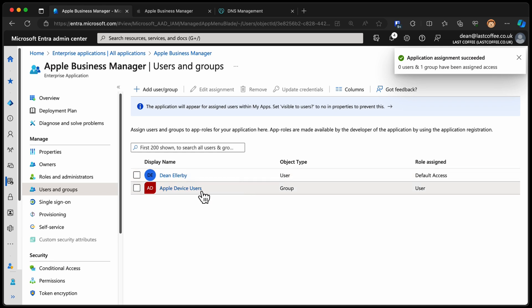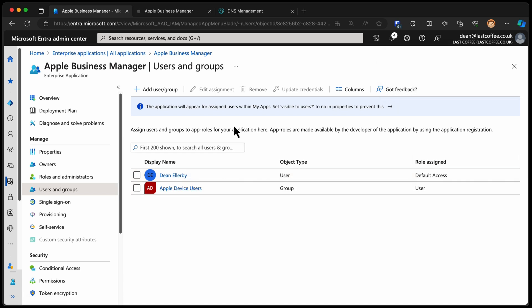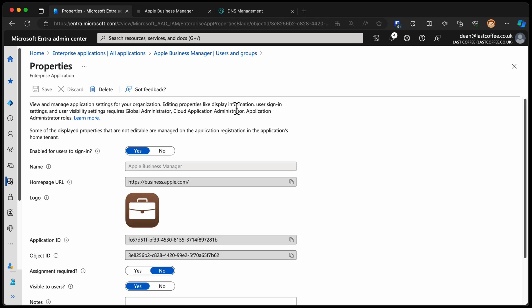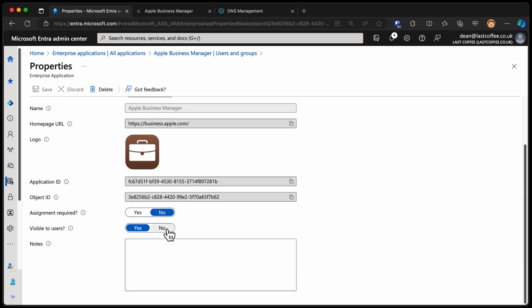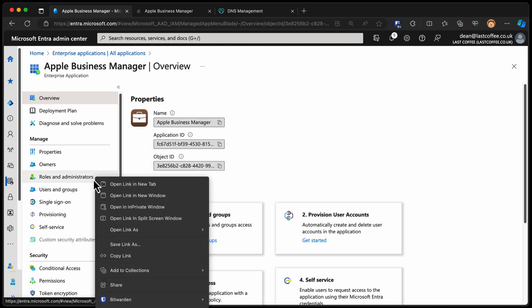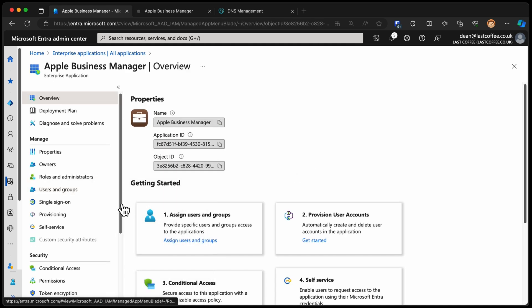And now, in this group, I've got my Apple device users. Now, I don't want them to be able to access Apple Business Manager necessarily. They don't need to do that as part of their job. So you can see at the top it says the application will appear for assigned users in my apps. Not really useful. I'm going to choose properties on there. I want to allow users to sign in using this, but I don't want it to be visible to them in their my apps.